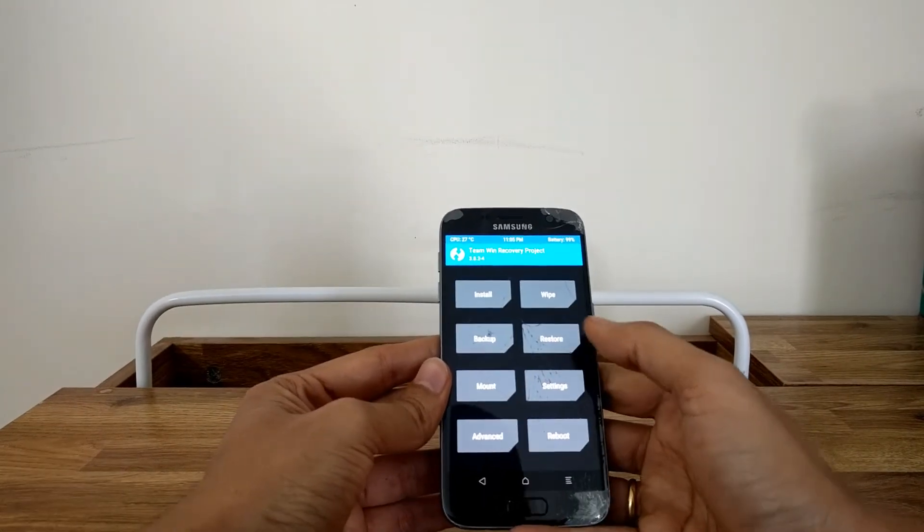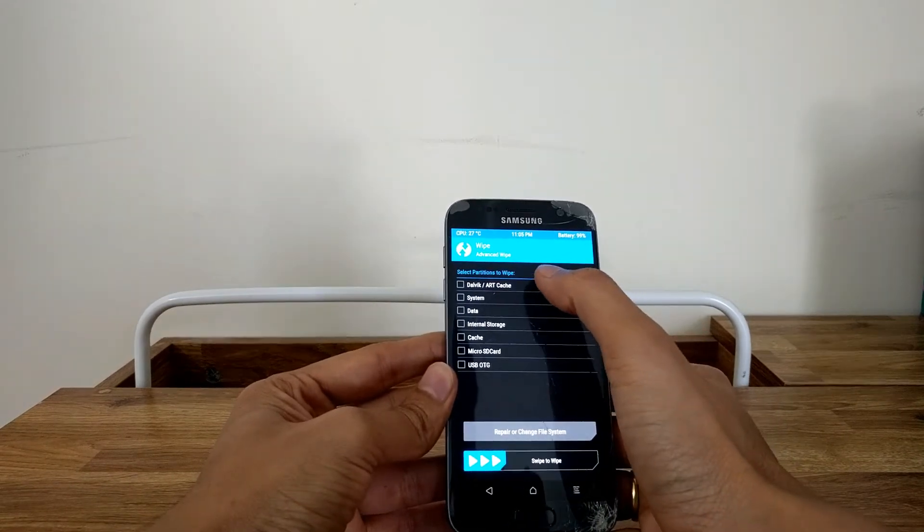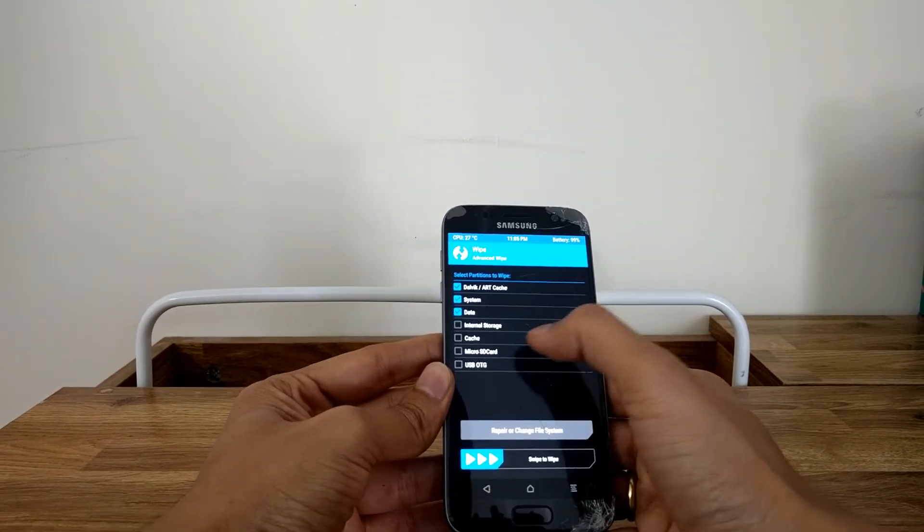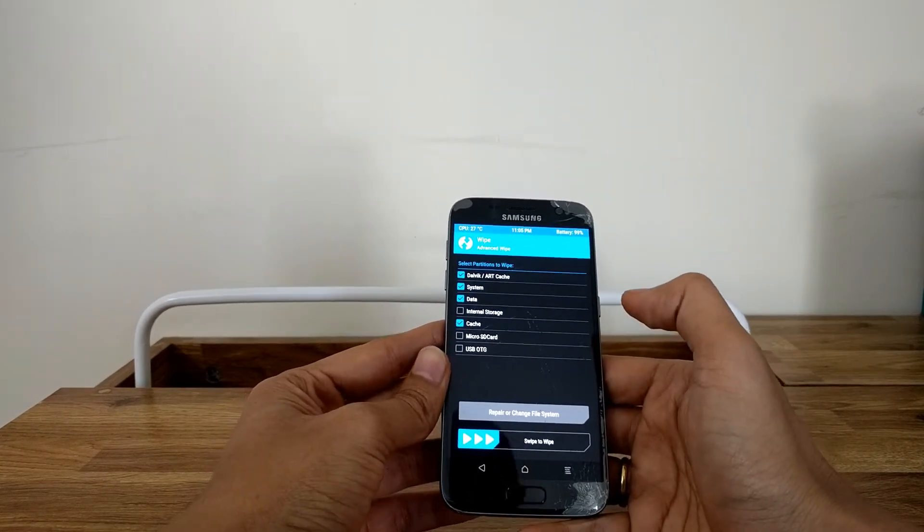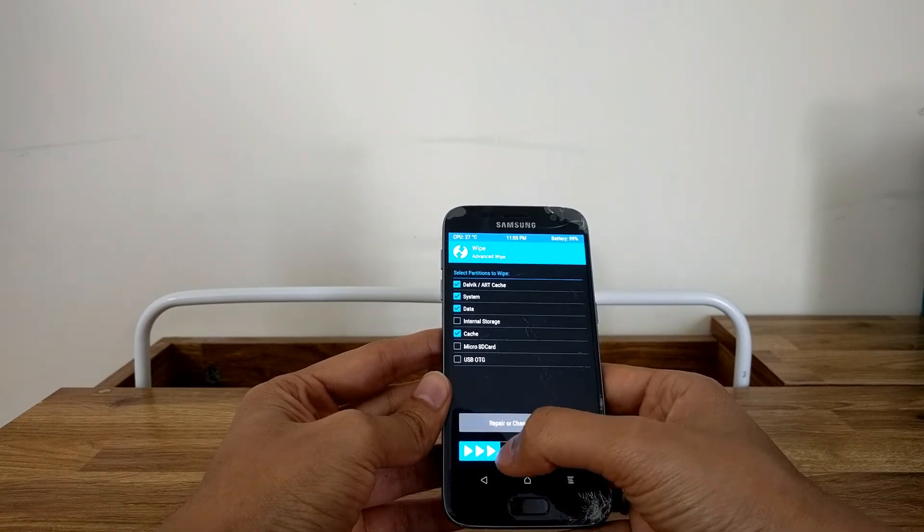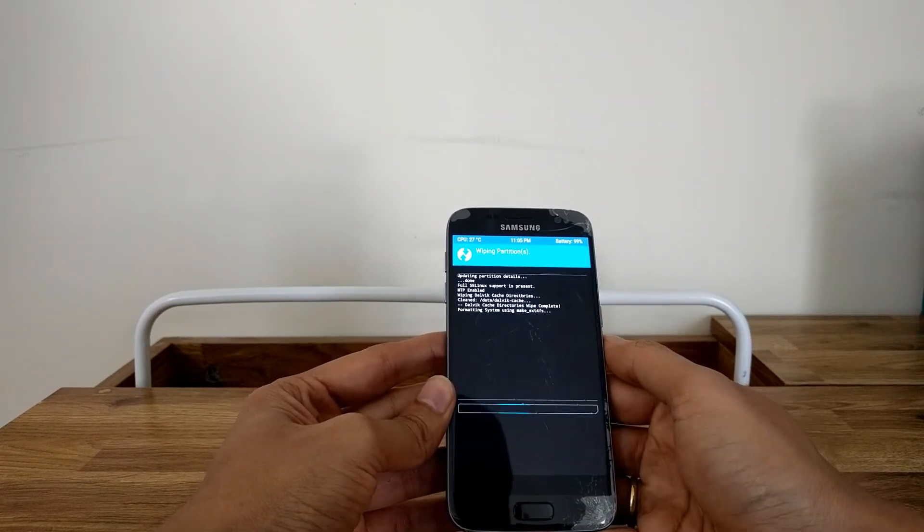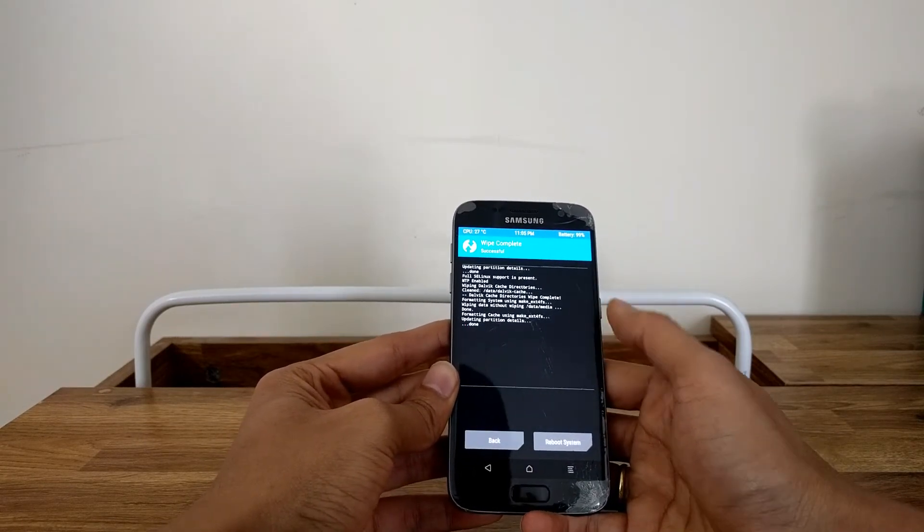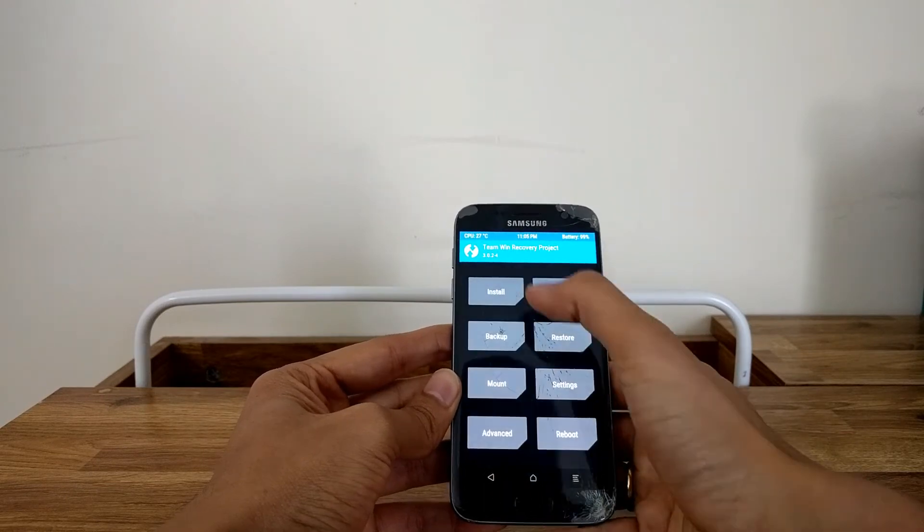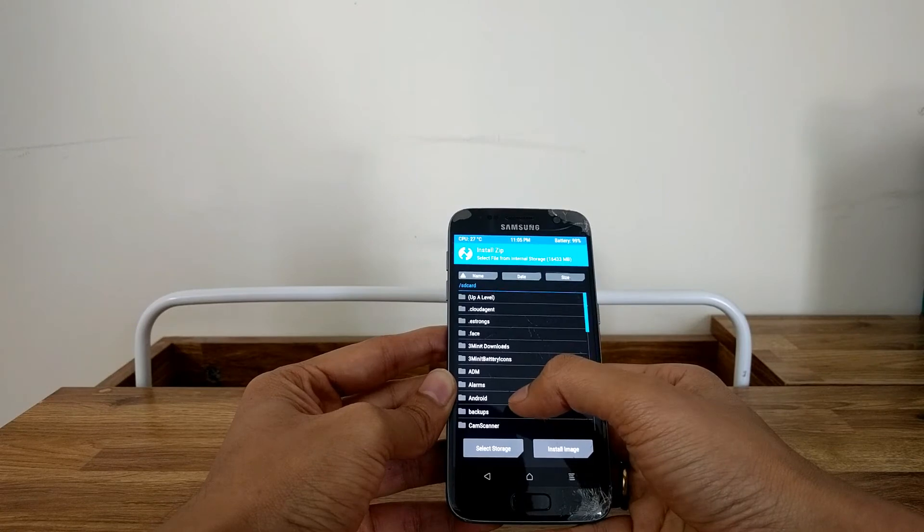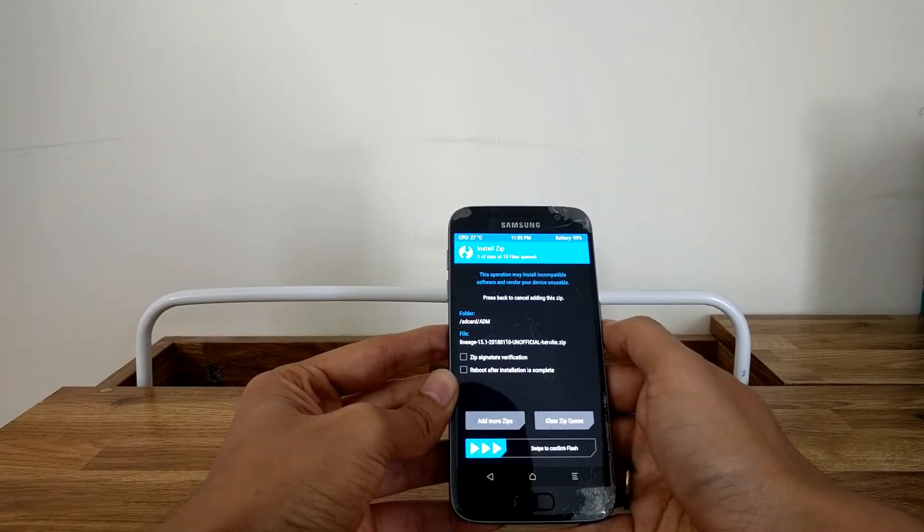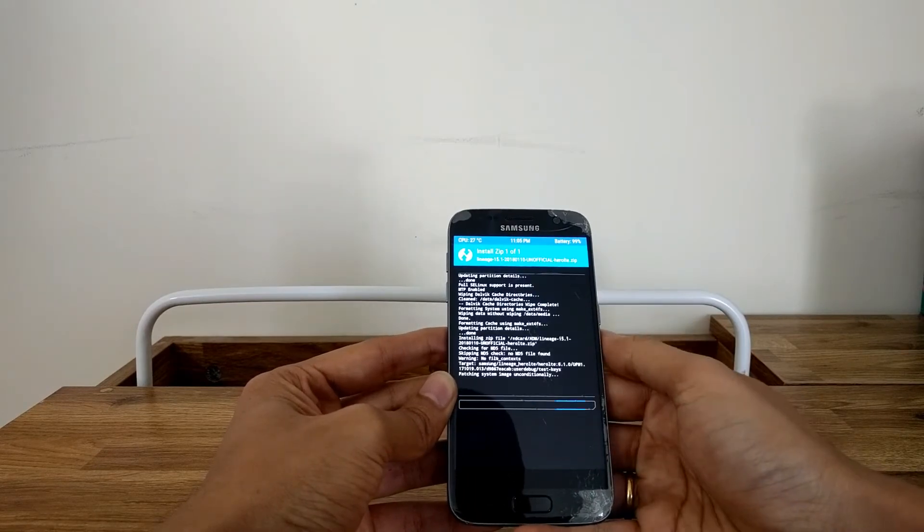Once we are here we'll just click on wipe, click on advance wipe and then select Dalvik, system, data and cache. Do not wipe out the internal storage otherwise all the data on your phone which is your music, your photos, videos etc will get deleted. So then we'll do swipe to wipe, should just take a couple of seconds and then let's go back, back, back again and now click on install and now find the location where you have downloaded your files. So we'll click on lineage OS 15.1 and then we'll swipe to confirm flash.